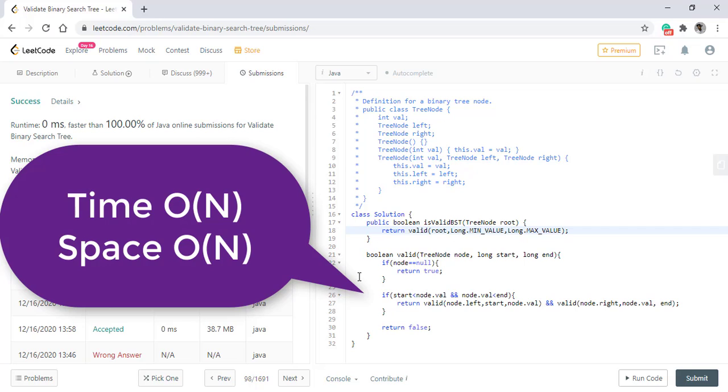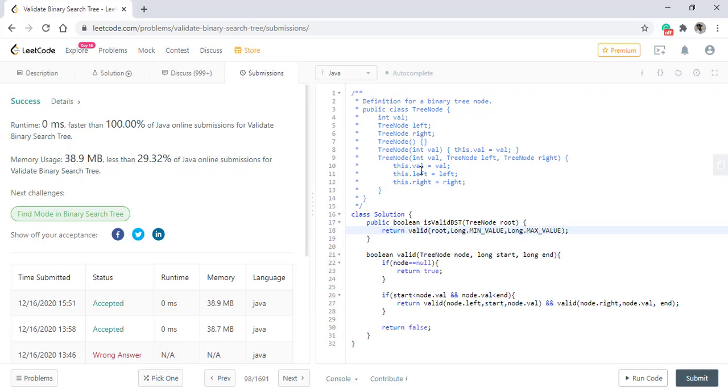The time and space complexity of this algorithm is O(n) as we are iterating over every node, and also in order to maintain this recursion stack it needs O(n) space. Thanks for watching the video, see you in the next one.